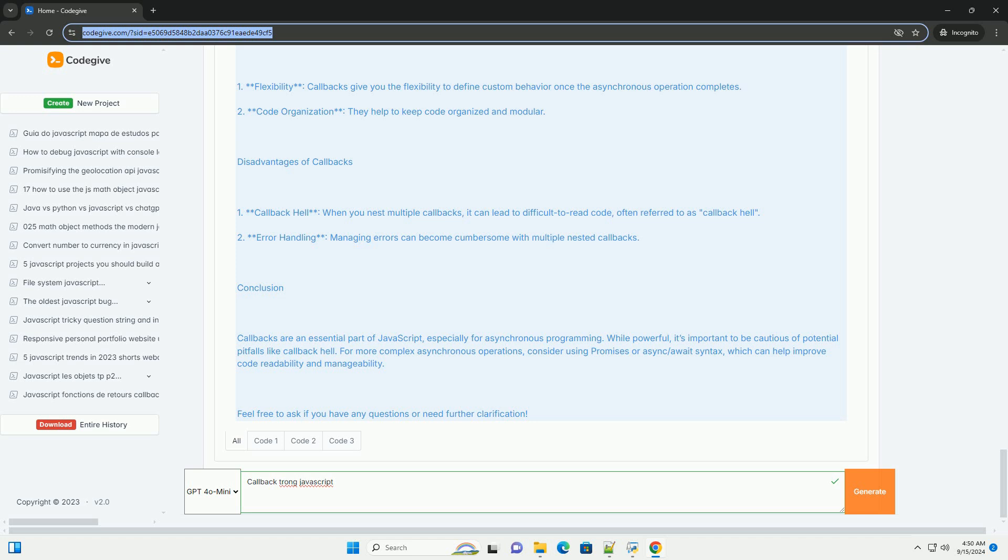Overall, callbacks are a foundational concept in JavaScript, playing a crucial role in event handling and asynchronous programming.